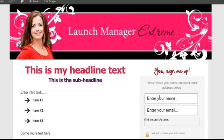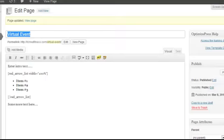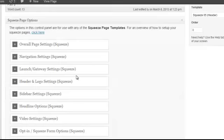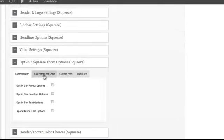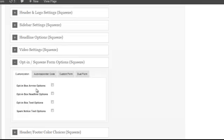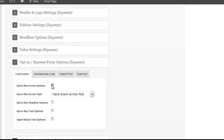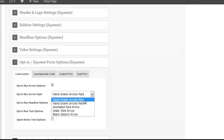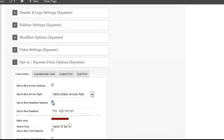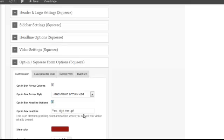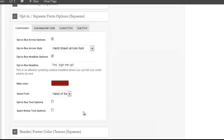The next thing we're going to do is customize the opt-in box area. So I'm going to go down to the opt-in box. For the customization, the opt-in box arrow, select that. And I have selected the red ones. You can select what you'd like. The opt-in box headline options. I'm putting in Yes, Sign Me Up for the virtual event.